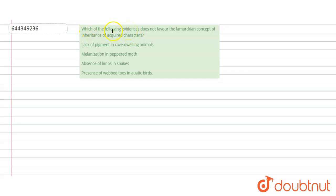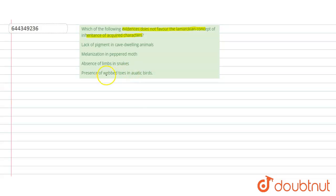Hello students, have a look at the question. The question is: which of the following evidences does NOT favor the Lamarckian concept of inheritance of acquired characters? The options are: lack of pigment in cave dwelling animals, melanization in peppered moth, absence of limbs in snakes, and presence of web toes in aquatic birds.